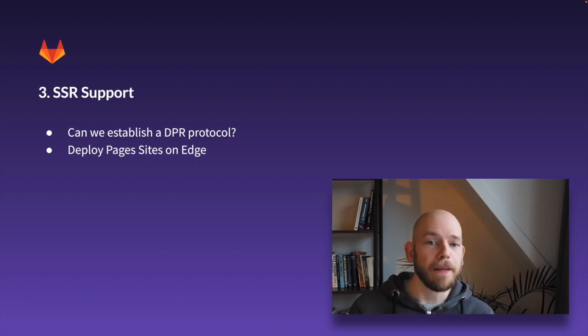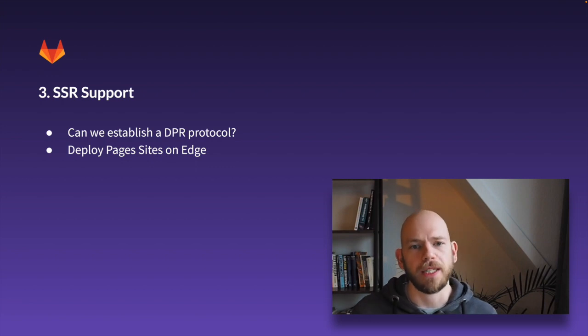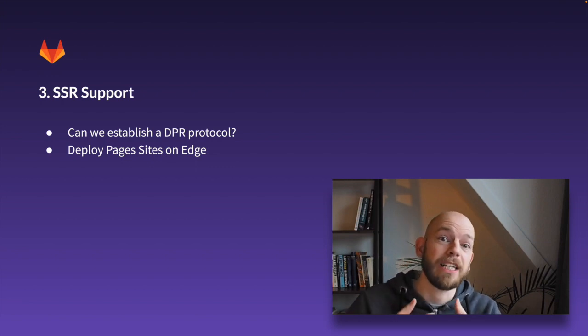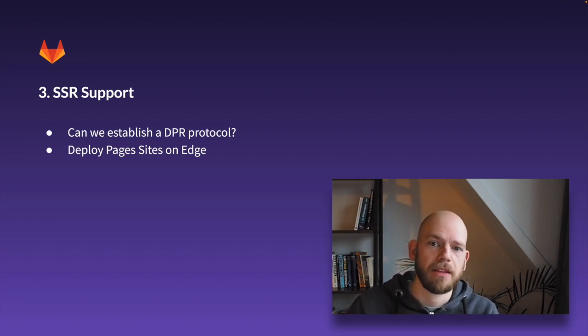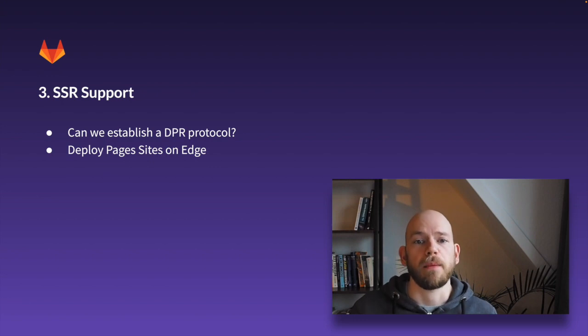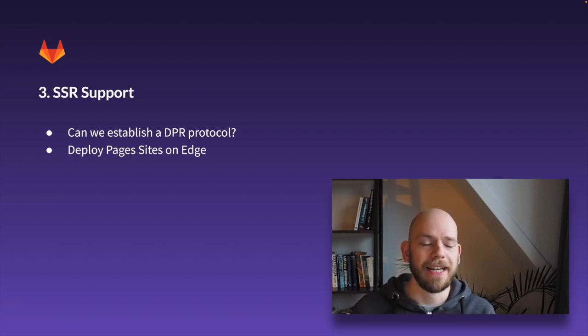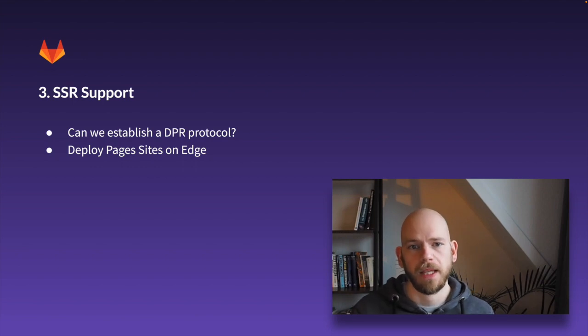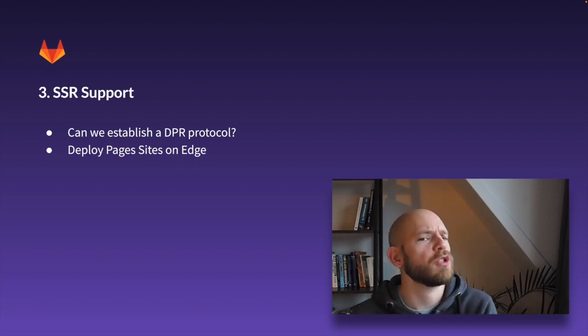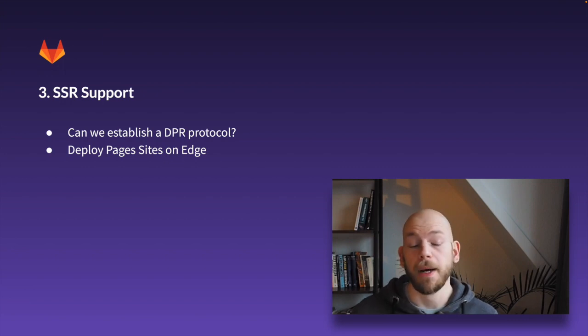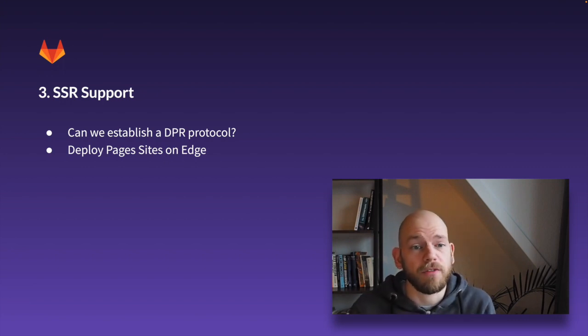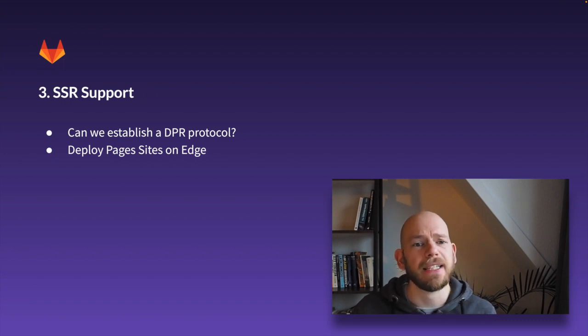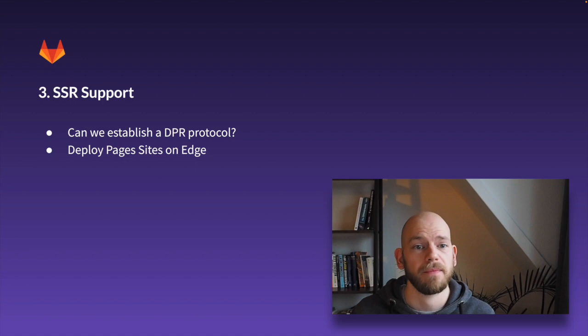However, especially when talking about DPR, the framework and deployment platform need to integrate closely together. That's why those solutions at the moment require a specific framework and platform combination like Next.js and Vercel. As far as I know, there's no established protocol at this time. My idea would be to pick out one frontend SSR framework and figure out how to create an open protocol for deploying the platform and framework to work together.